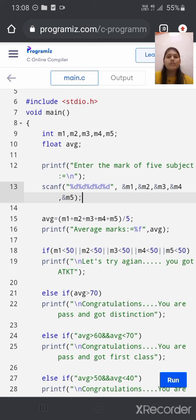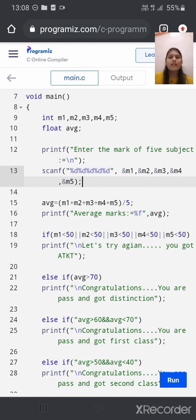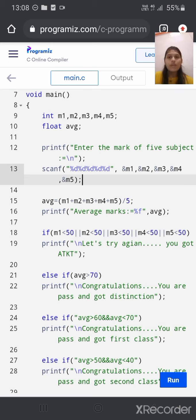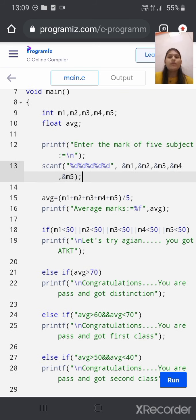Here we use the main function as void main, from where our execution of the program is started. First, we will declare 5 integer variables m1, m2, m3, m4, and m5, and one float variable which is average.